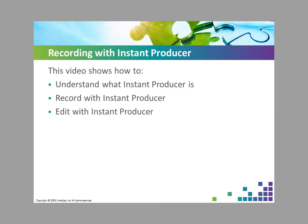This video helps you understand what Instant Producer is and shows you how to record and edit with Instant Producer.